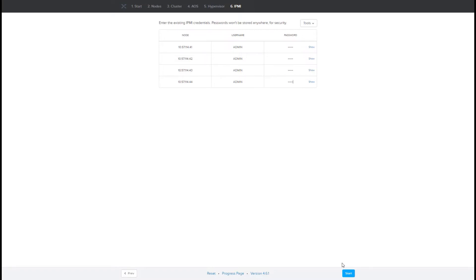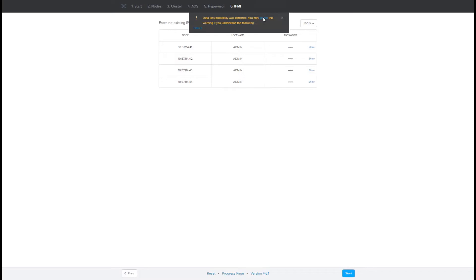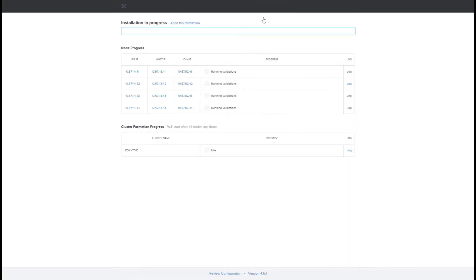Hitting Start will let the Foundation VM go out to the nodes, start configuring them with the AOS software, install the hypervisor, and then finally create a cluster with all the services running. We'll hit Proceed, ignore this message, and after running validations the Foundation VM is going to go ahead and start installing the software and configuring the cluster.